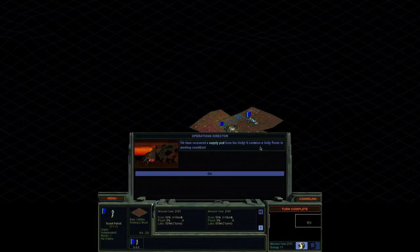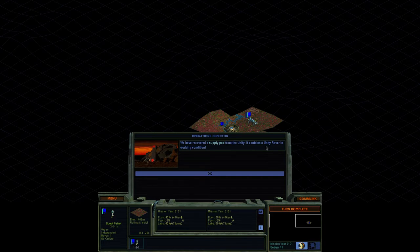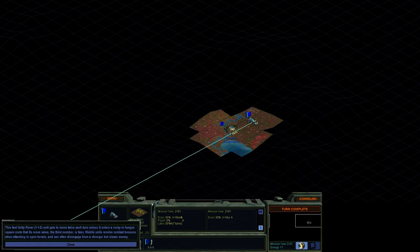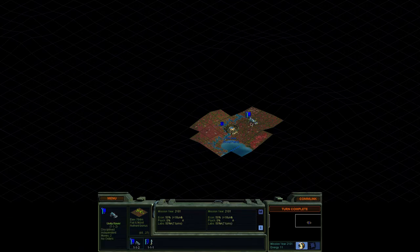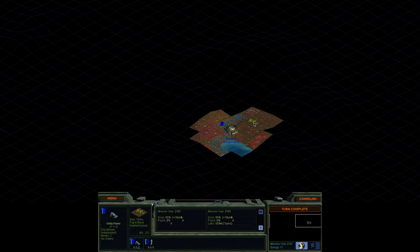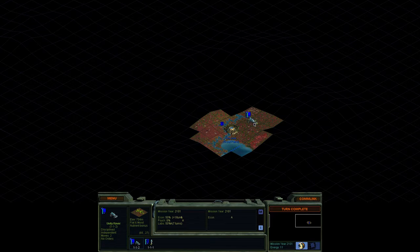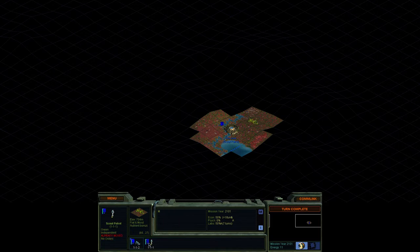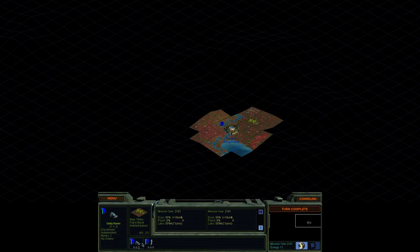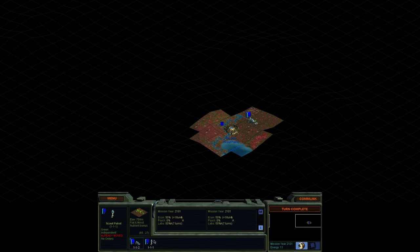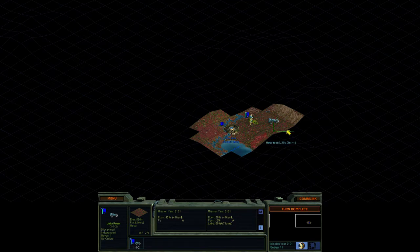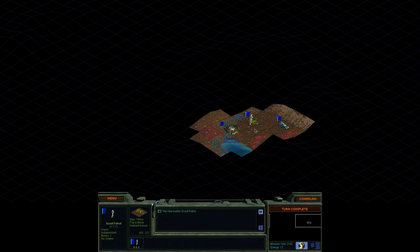We're going to send our scout guy over here. We've recovered a supply pod from the Unity, contains a Unity Rover in working condition. Wonderful. So we've picked up a unit. This is one of the, I think three ground chassis that you can get, or maybe just one of the two ground chassis basically. And we'll get into unit creation later on because it's cool. It's very in depth and you can do a lot of things, but basically this guy, he's got two movement and the normal infantry men have one. So this is really nice to have to start out our exploration. We can really boost things out.